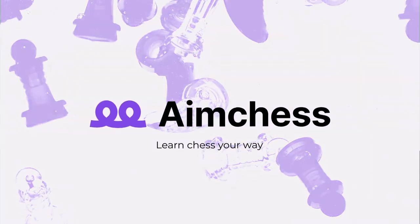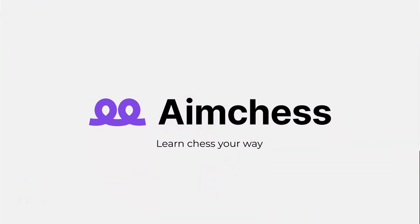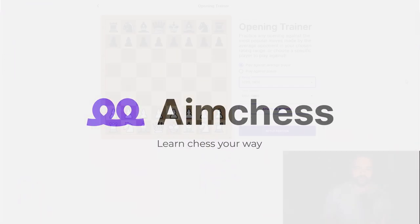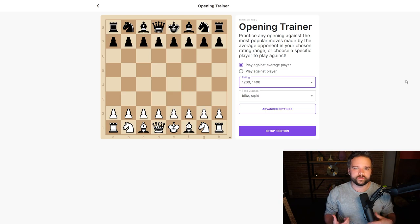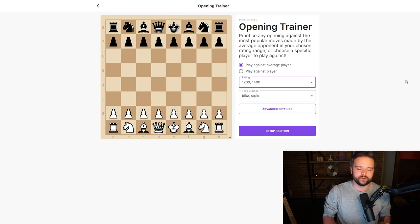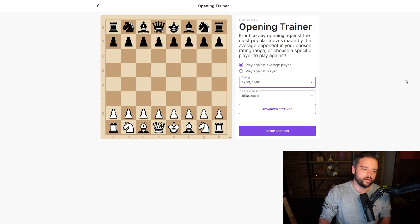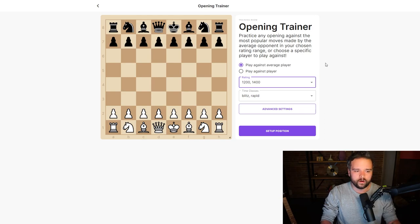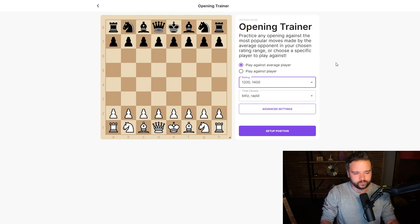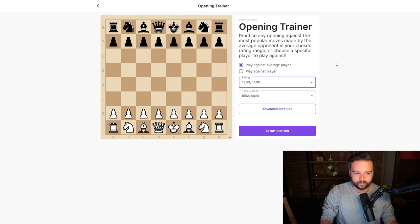Hey guys, Daniel from EM Chess here. Today we're going to look at a new feature we've released that will help you practice your openings in real game situations. On my screen you can see our new Opening Trainer, which you can find in our training room.